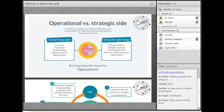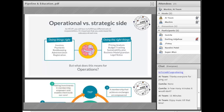On the operational versus strategic side — in finance we mainly have two things: we can do things right, or we can do the right things. By doing things right, we mean invoices, payments, bookkeeping, administration and registration. These are the urgent things we need to do daily and where we spend most of our time. But most of the time we also neglect doing the right things — meaning pricing analysis, budget tracking, sustainability plan, business model, and legal status. These are the things that are going to stay and have an impact on people and the next generation. It's not only about doing tasks but also about having great responsibility.